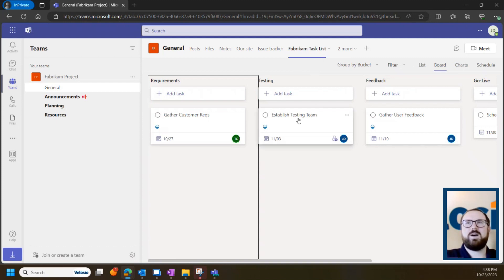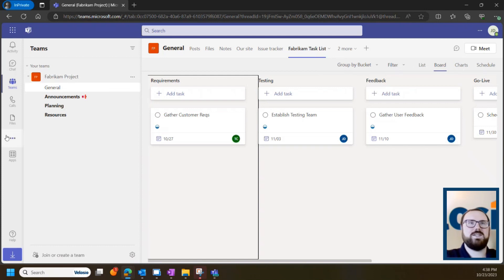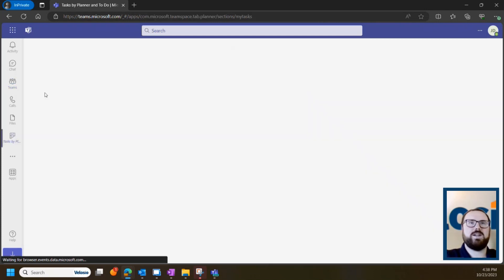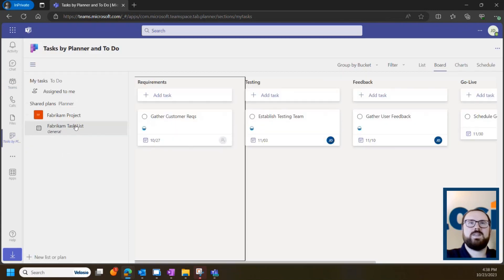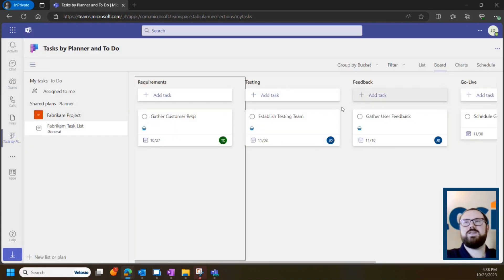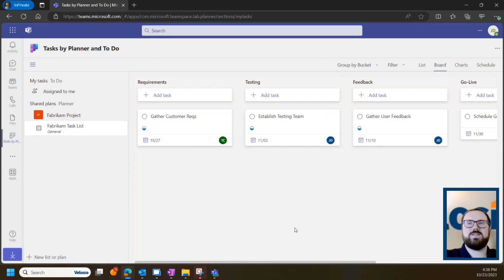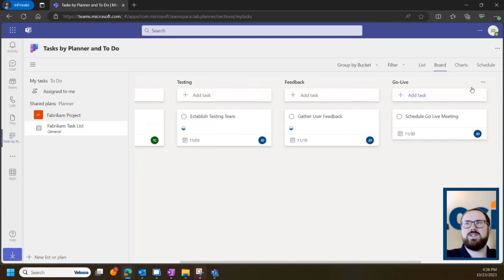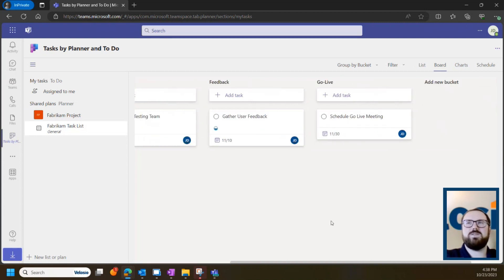So to see how we populate something like this Fabrikam task list into a Fabrikam project team, we can head back into Planner and take a look at the Shared Plans list. You'll see them grouped by buckets and these buckets are totally customizable. You can change the names and add as many as you like.